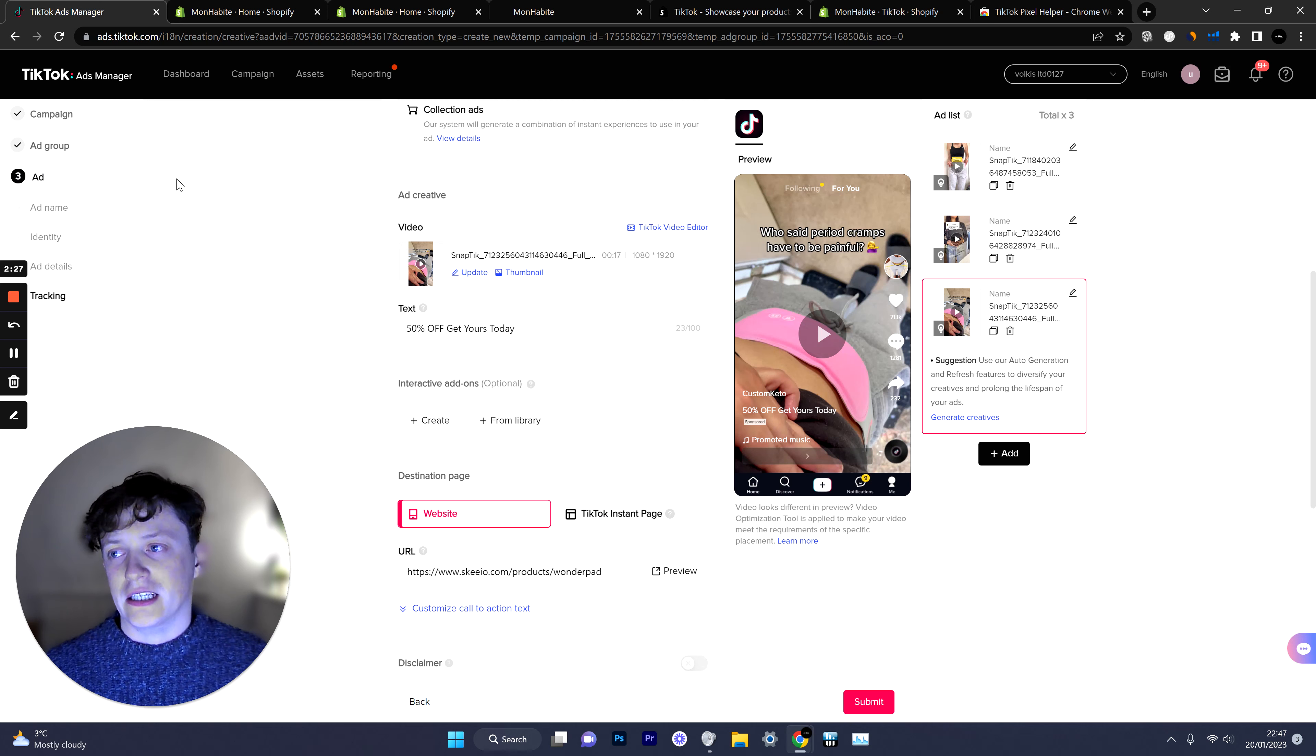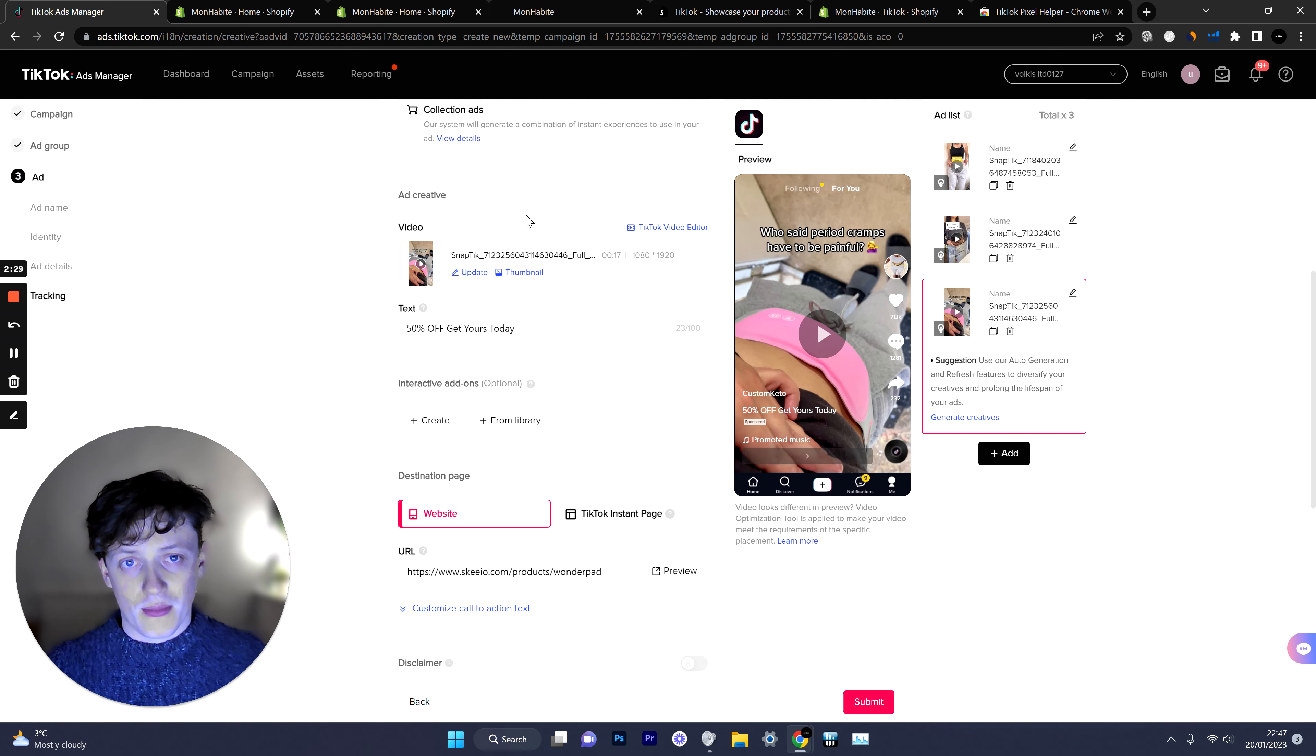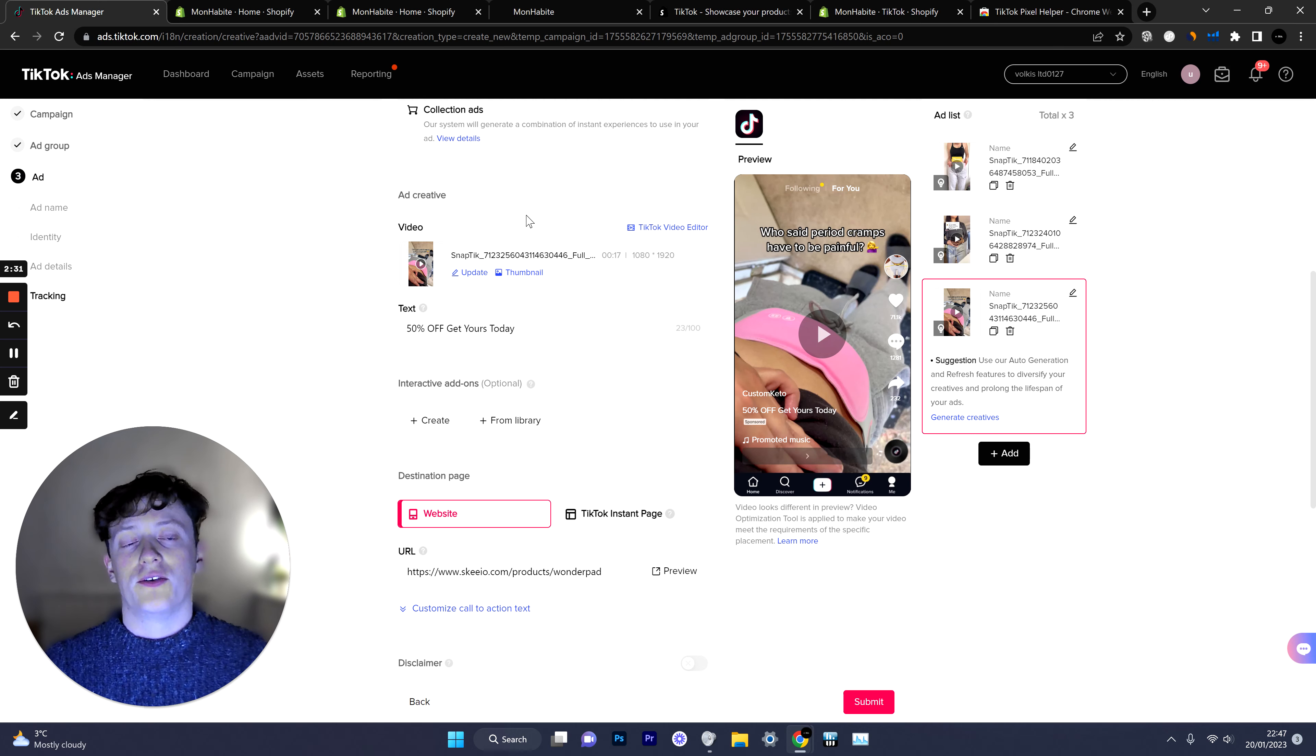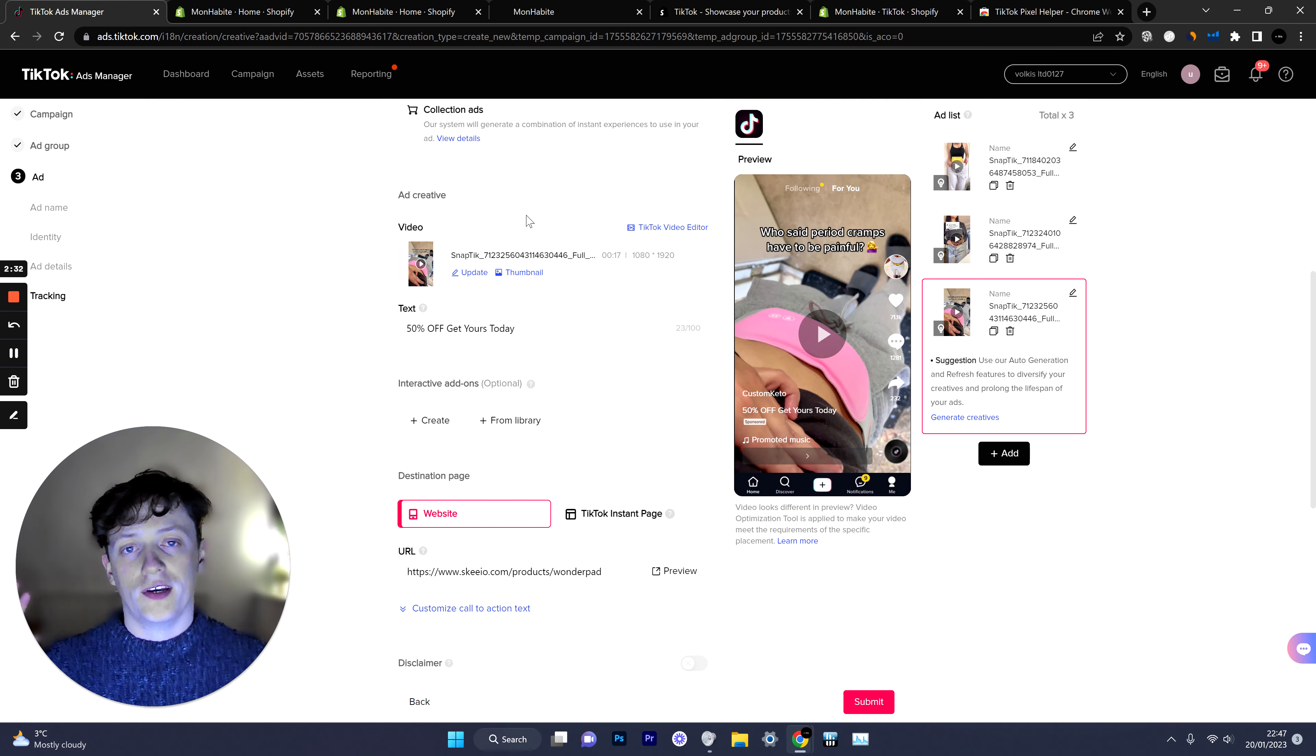So everything is now set up and we're good to go. All you need to do now is go back into your ad account and create some ads and if you want to know how to do that you can check all the videos on my channel.